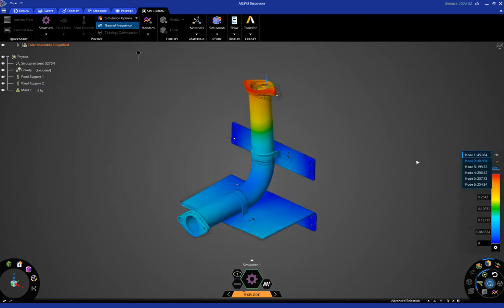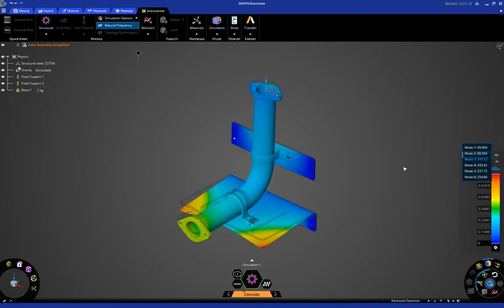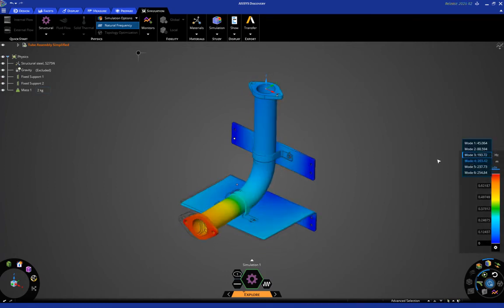So, click on mode two. This shows you the mode shape for the second mode along with the frequency in hertz. You can see the same thing for mode three, and mode four, and so on.